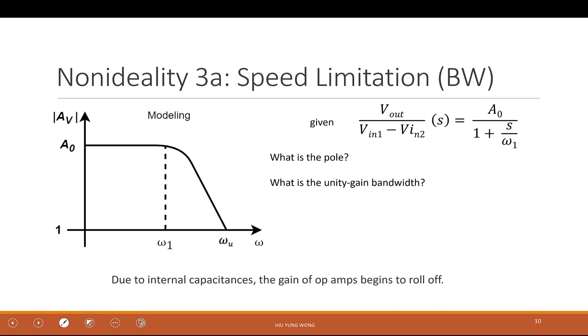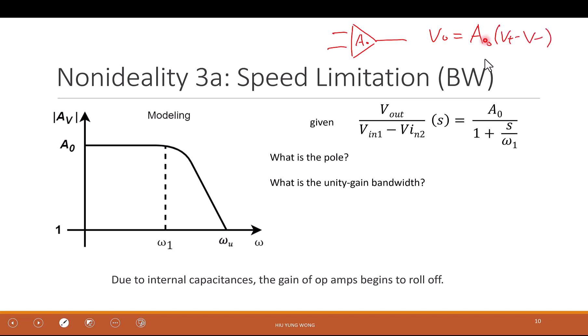Now let's go to another non-ideality: bandwidth. Up to now we keep talking about the gain A, where V_out equals A times (V_plus minus V_minus). This is the DC gain. We have not talked about how it responds to frequency, but in reality the gain depends on frequency.